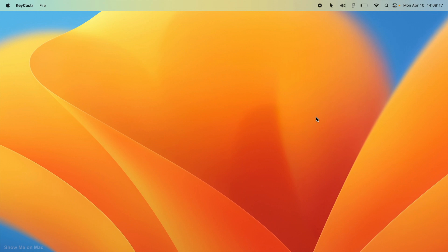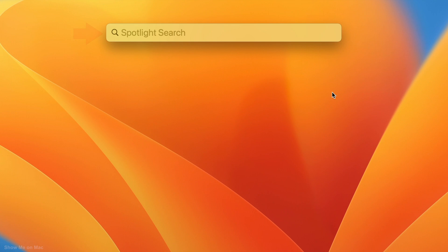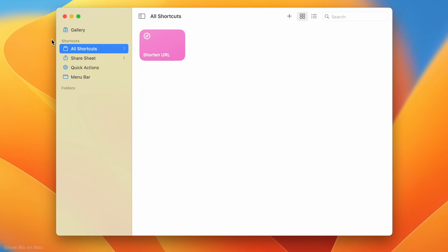To get started, press Command and Space keys at the same time to launch Spotlight. Type Shortcuts in the search box and click on it when it shows in the search results. On the window that opens,